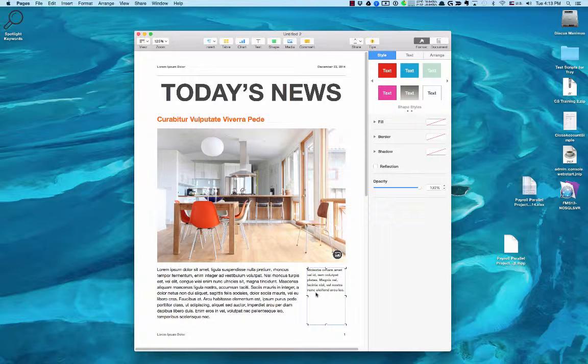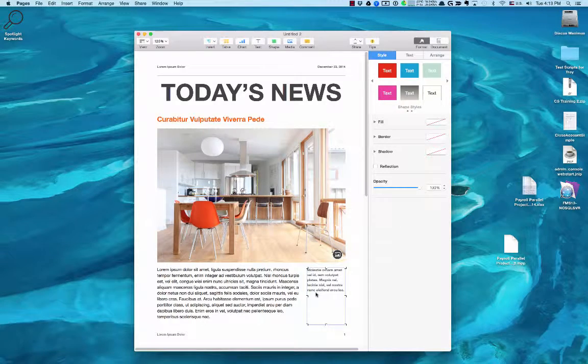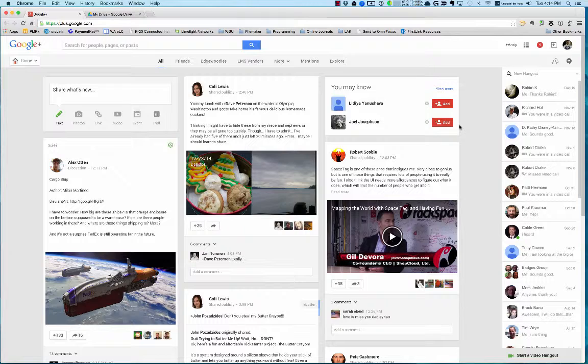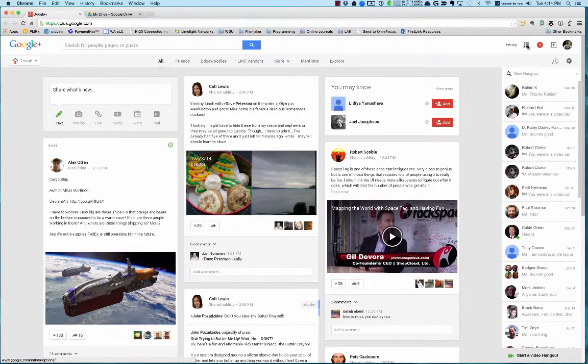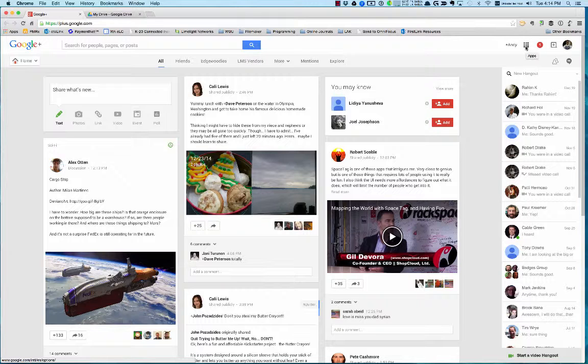Next up we'll talk about Google Docs. I know you have a Gmail account, so in your Gmail account—this is my Google Plus account but a similar concept—in the upper right-hand corner you should see a series of little boxes. That's your Apps button.